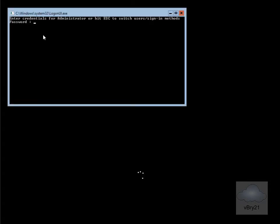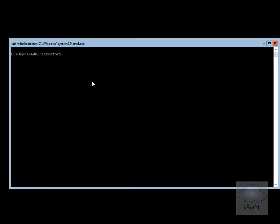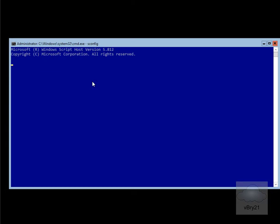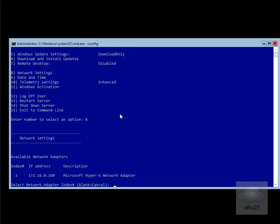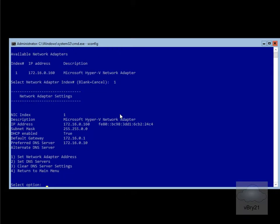We'll just log back in again, and we'll go back into our sconfig utility, and the next thing we'll do is set up the IP settings. We'll hit number 8, and that will take us into network settings. The first thing we'll do at this point is go for index 1, and then we'll change some of these settings.